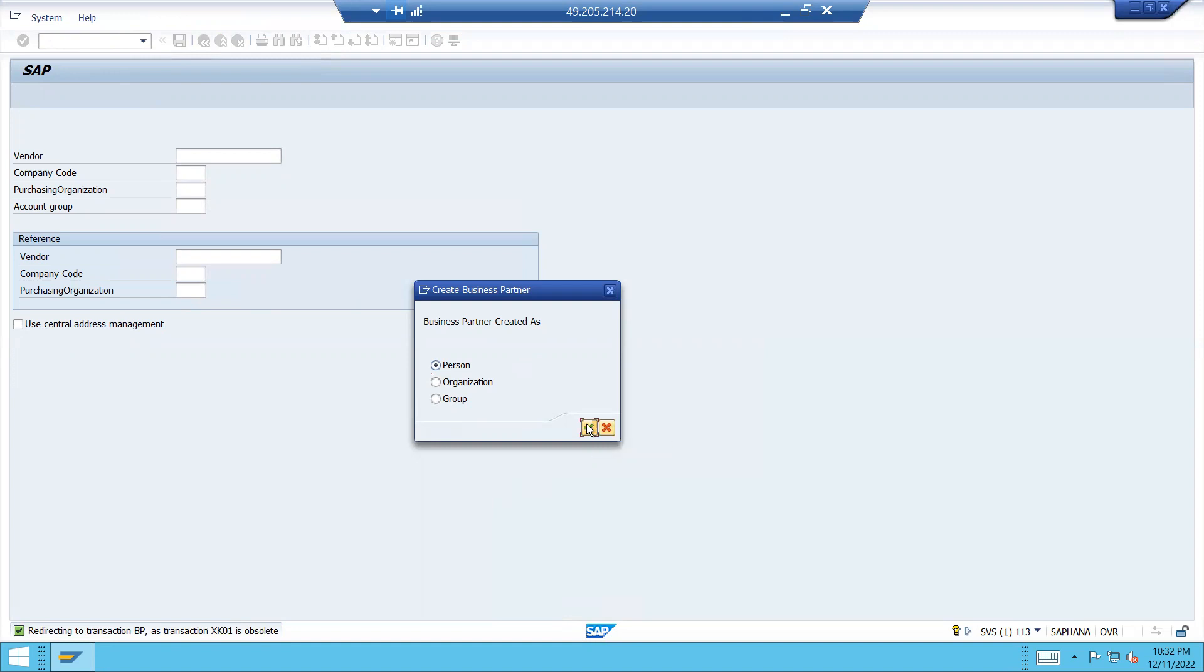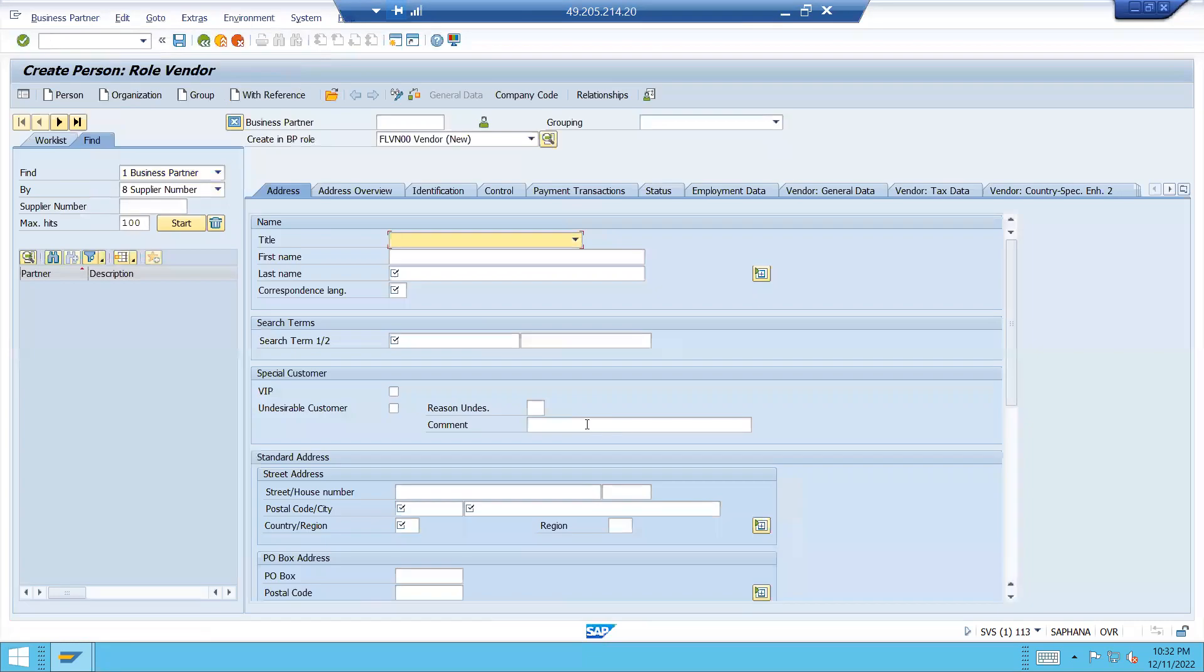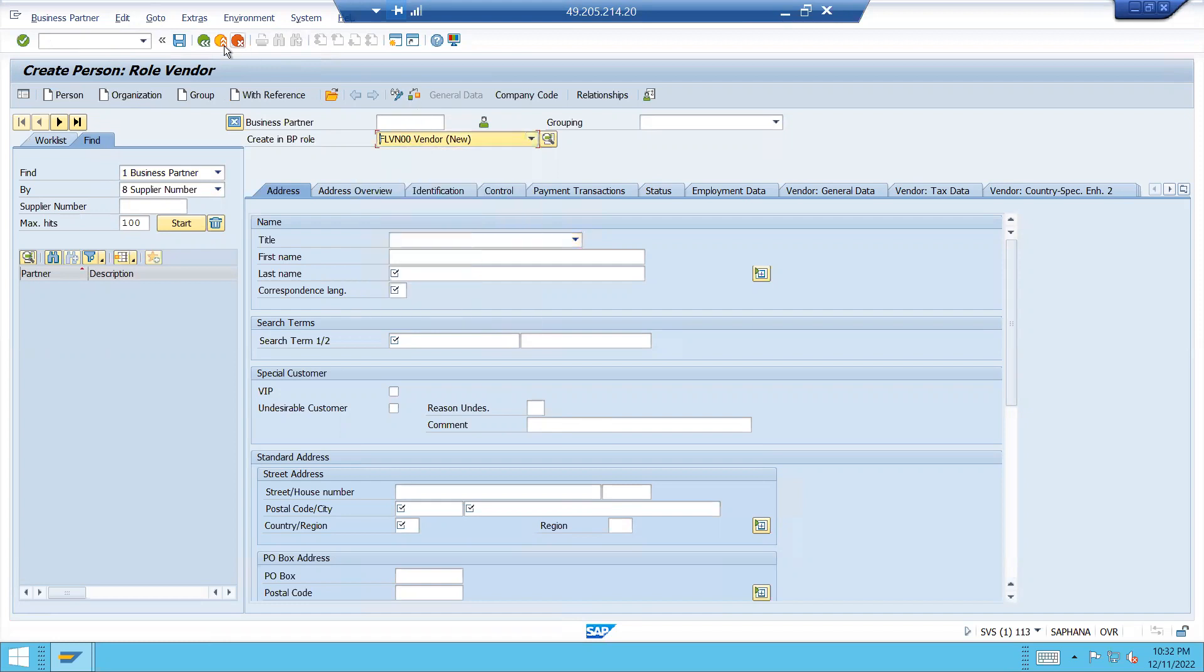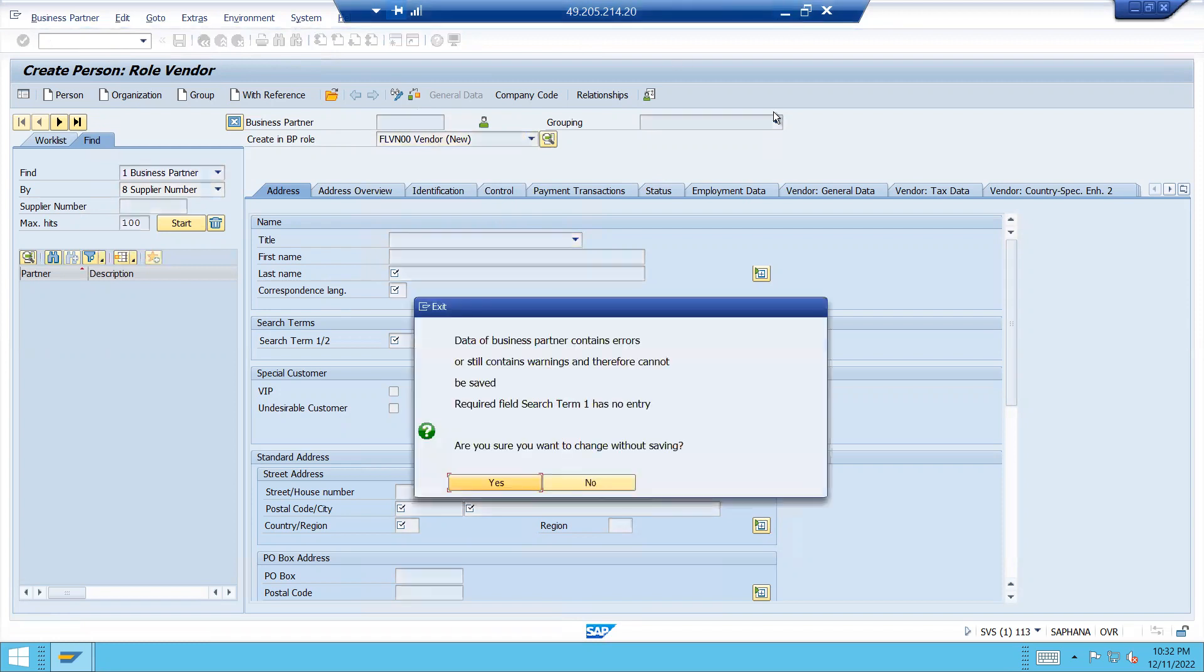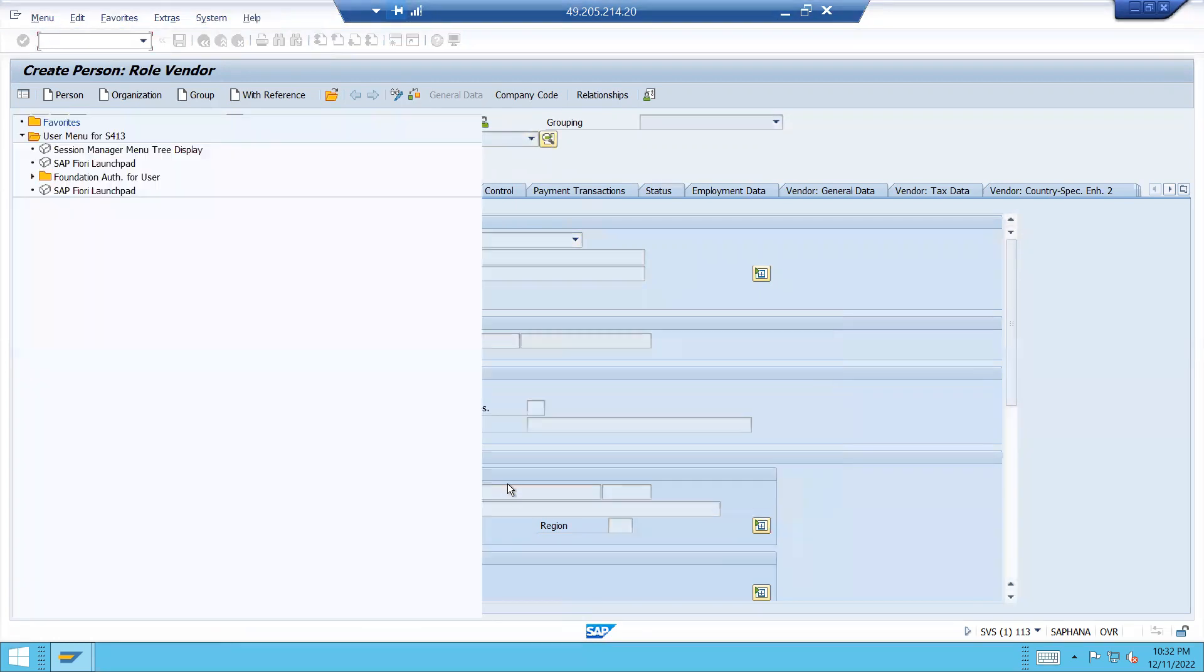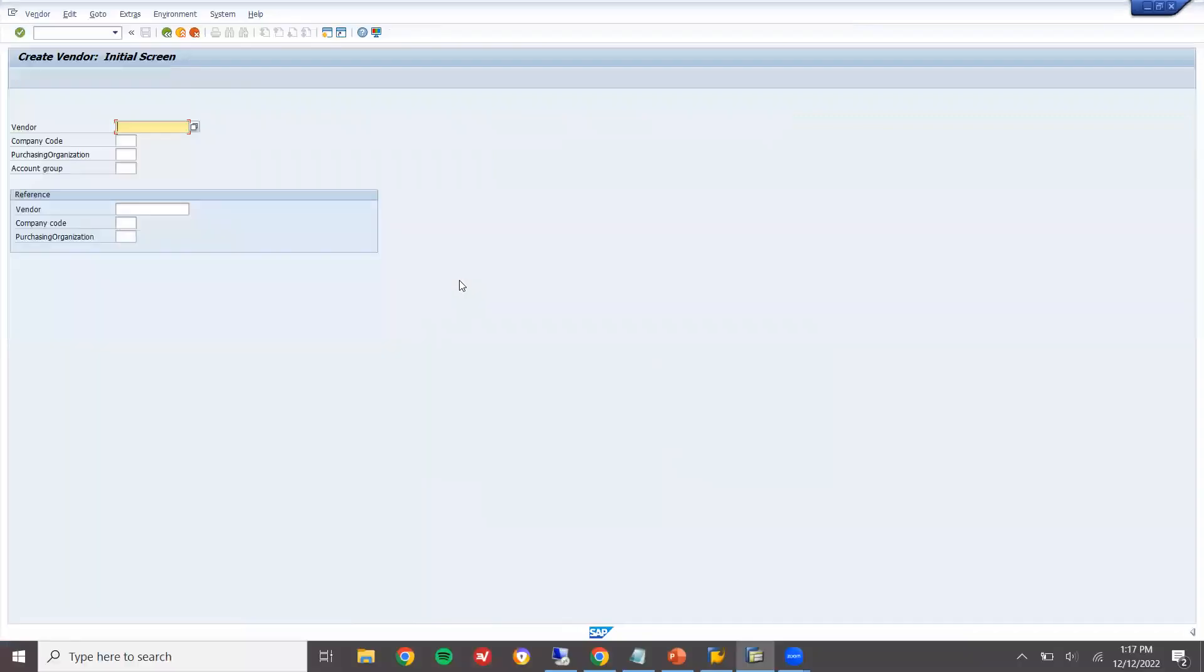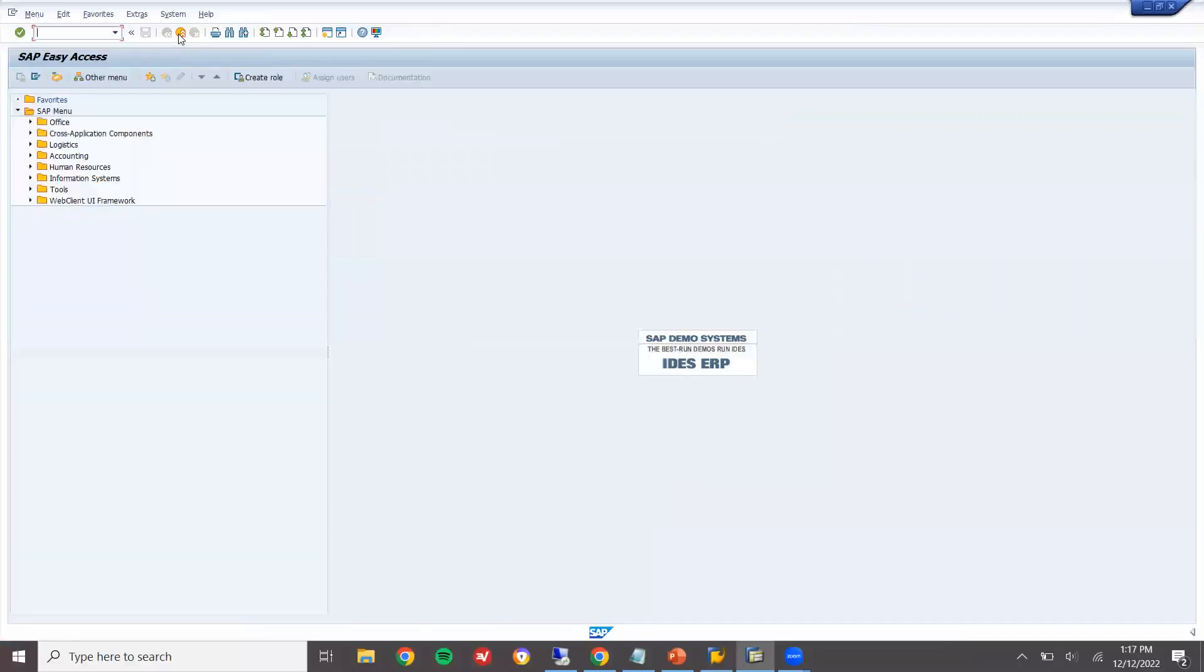When you click on to continue, it will directly take you to the business partner transaction code, BP transaction. See here, vendor creation. Let us minimize this. This is my S4 system. This is my ECC system.